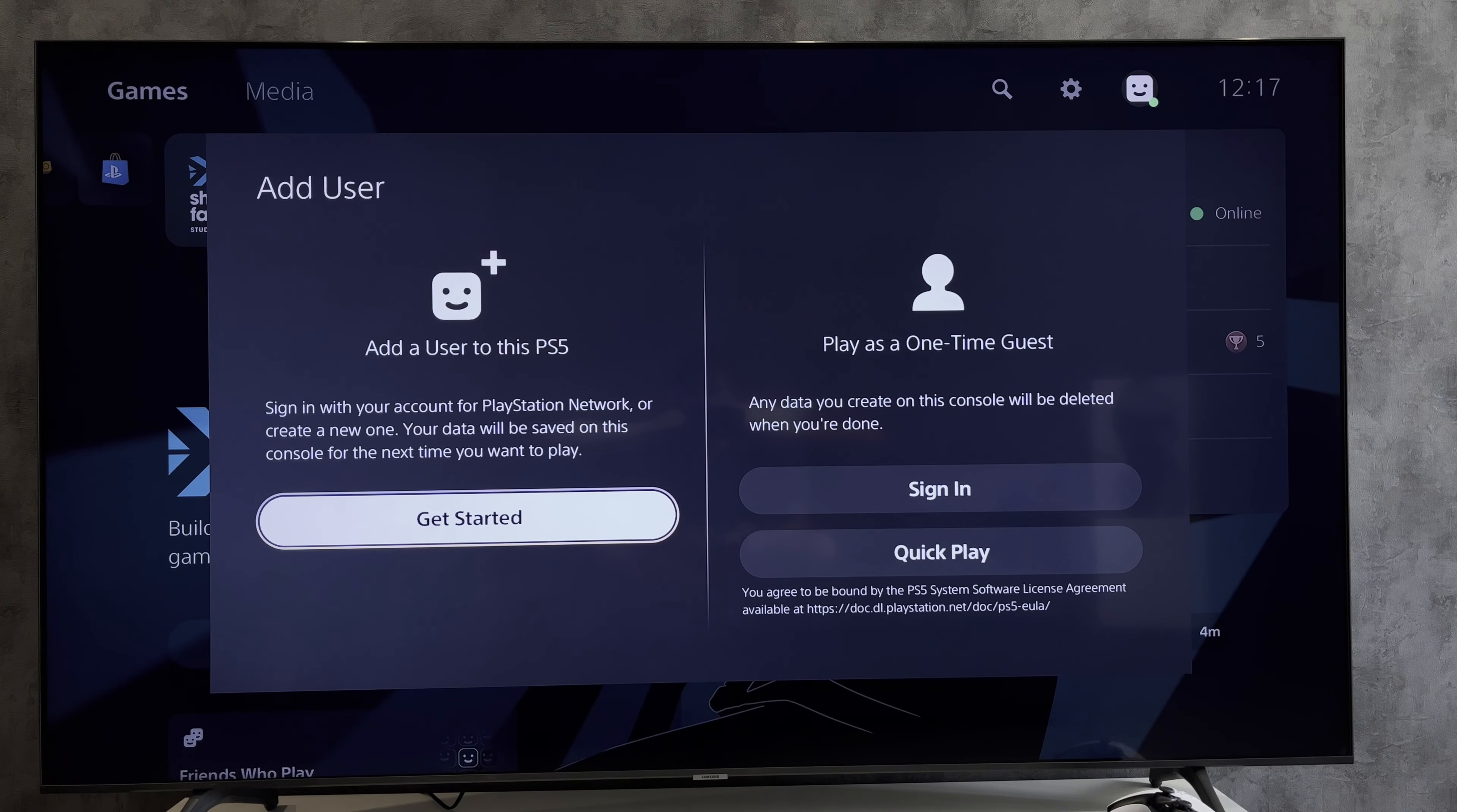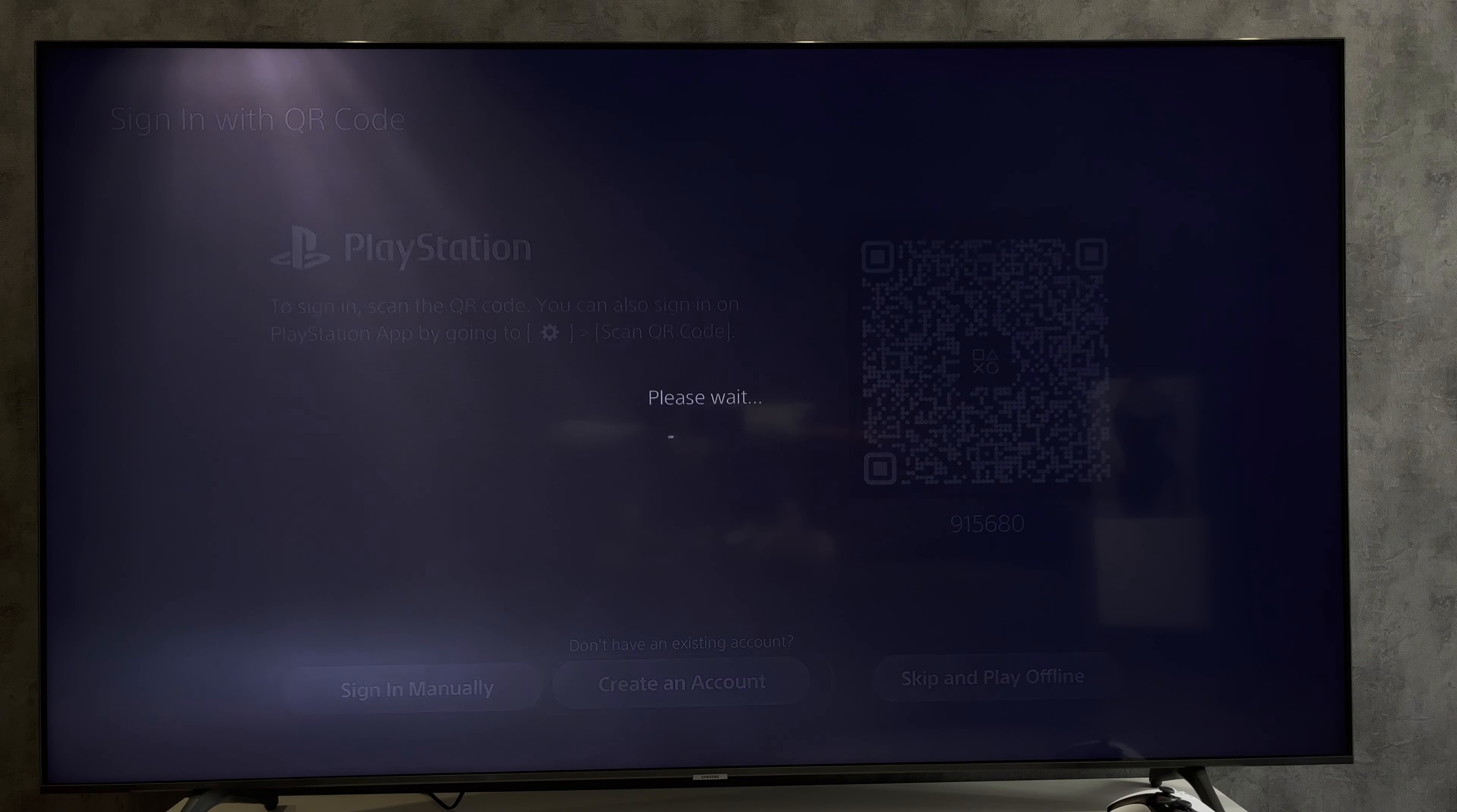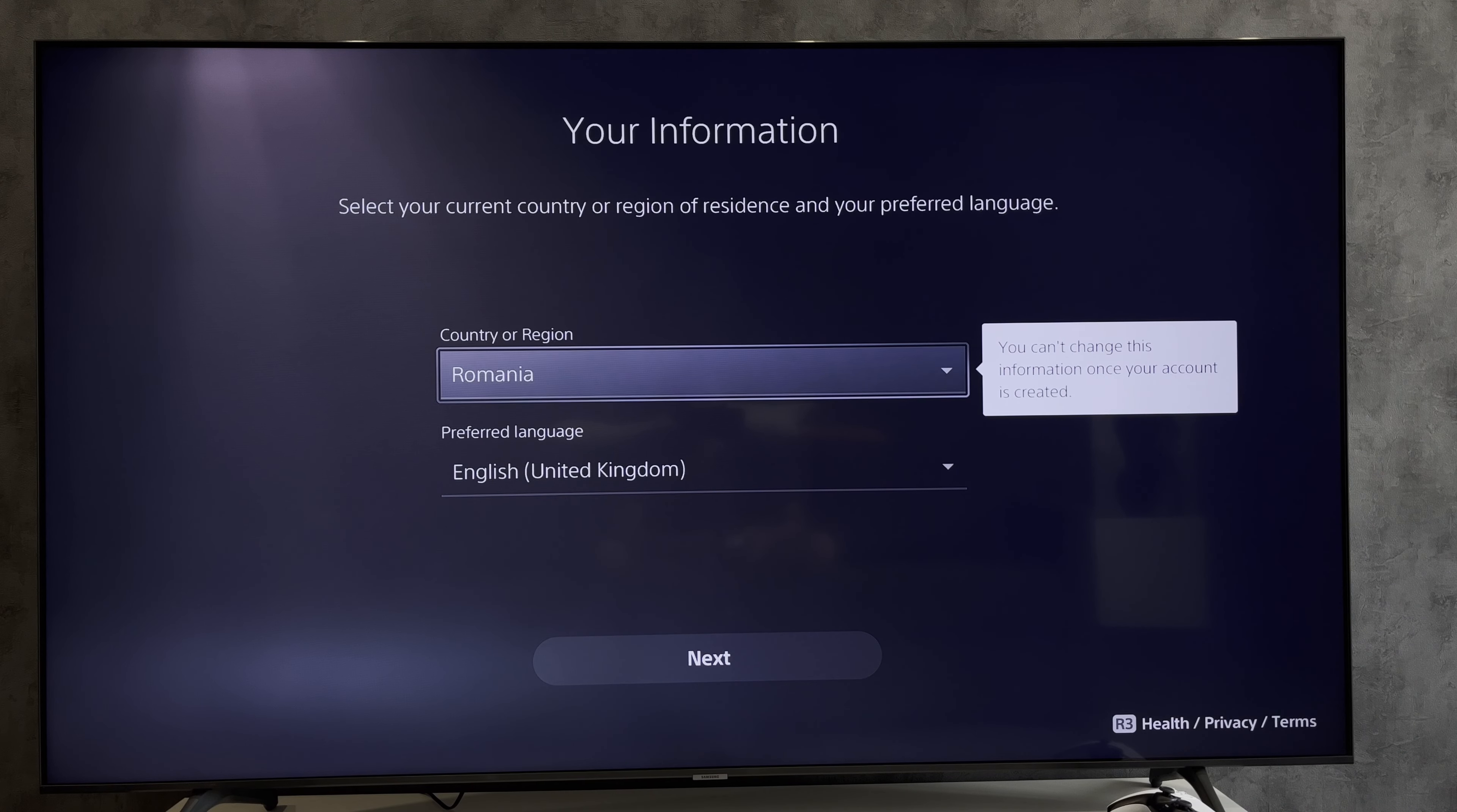Add user, create an account, and choose your desired country and language.